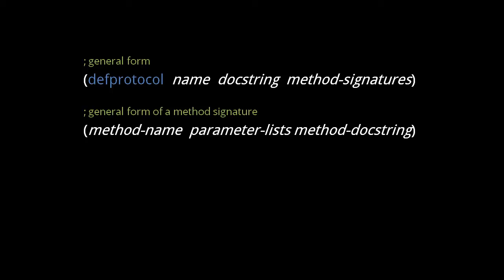The protocol doc string is an optional string describing the protocol, and each method signature has this form. Each of these methods must have at least one parameter list, and each parameter list is expressed as a vector of symbols. The method doc string is an optional string describing the method.